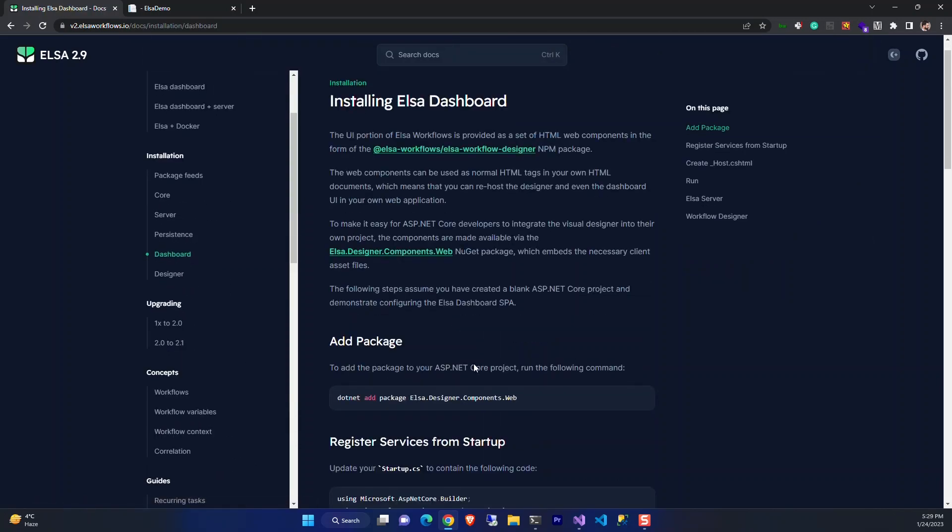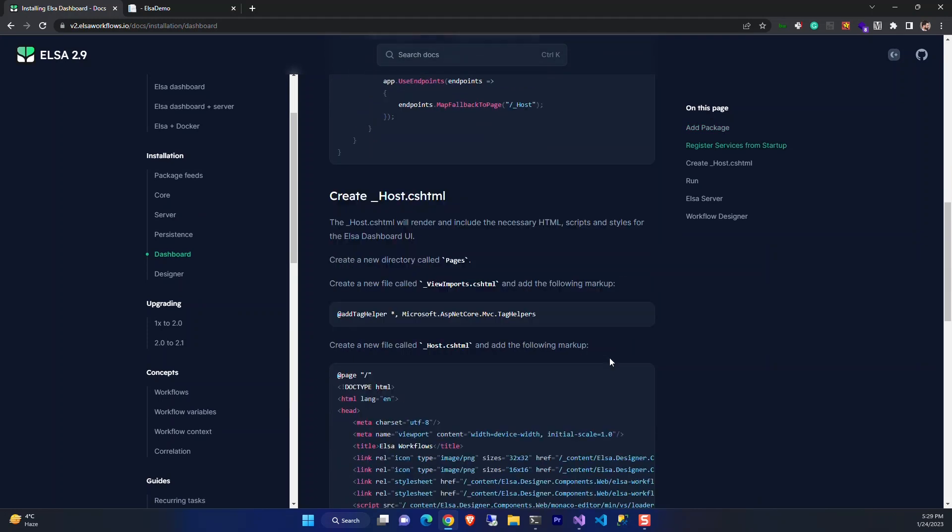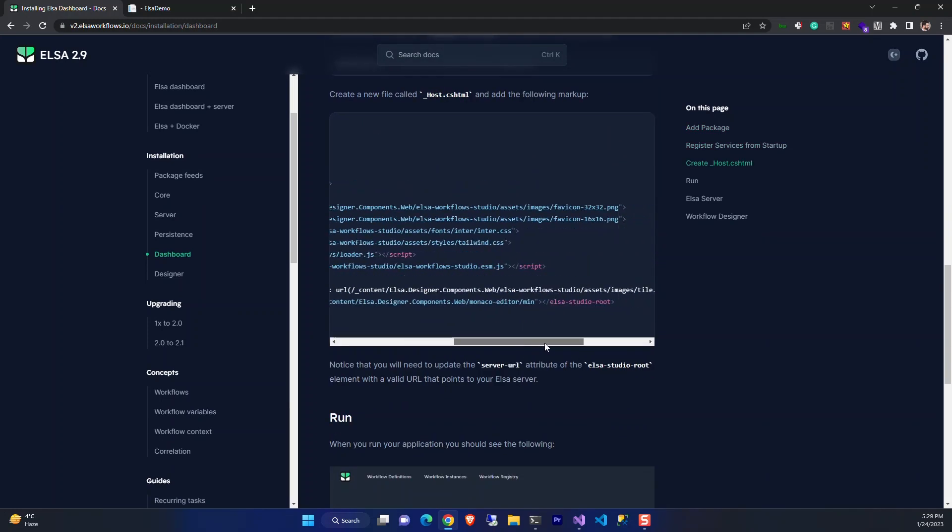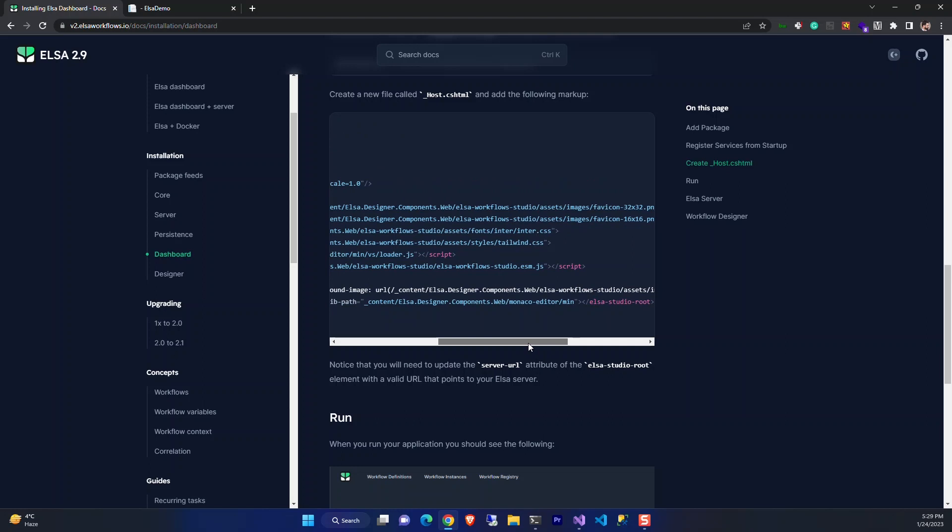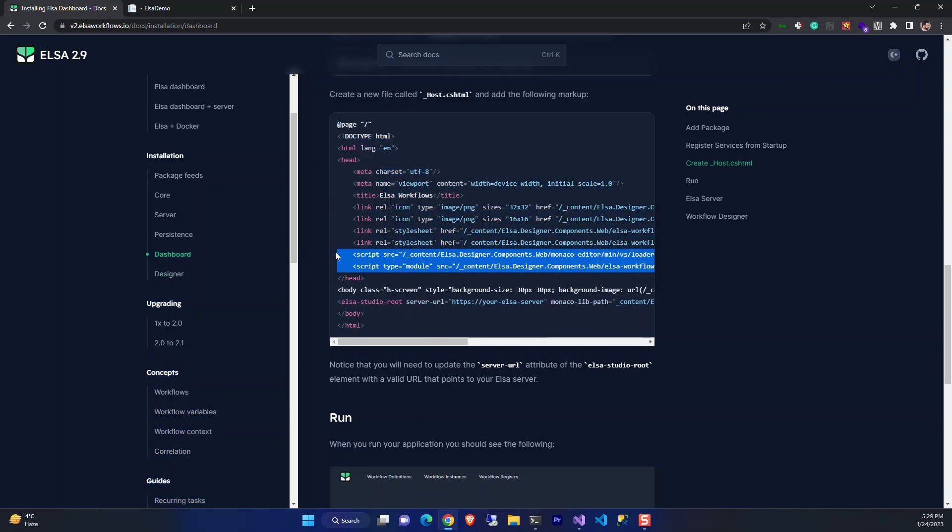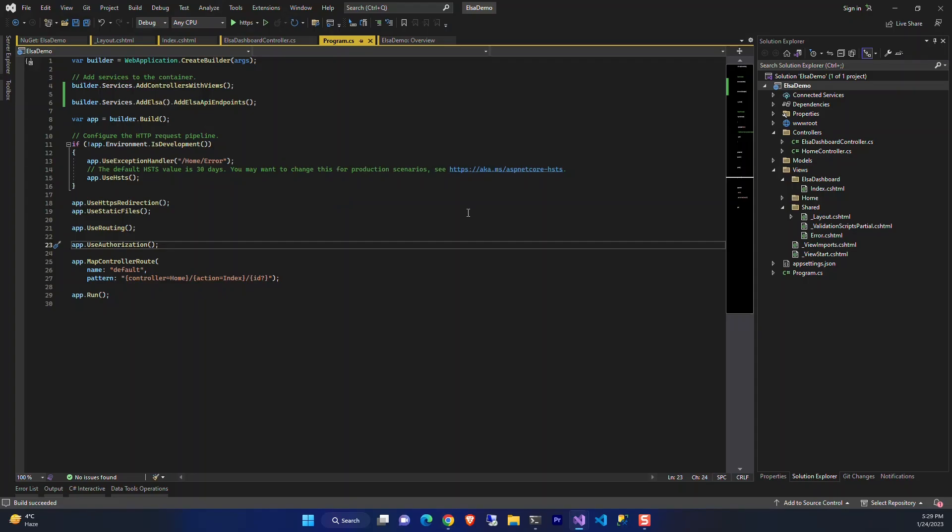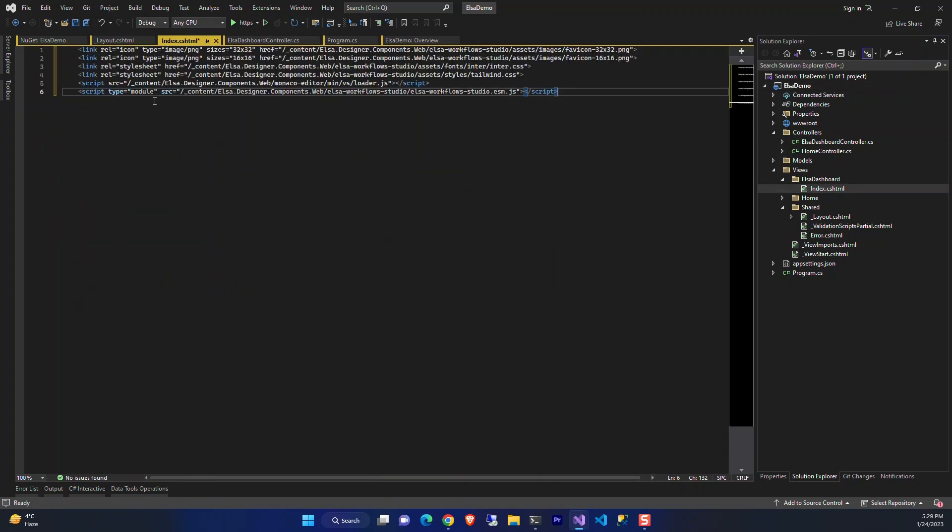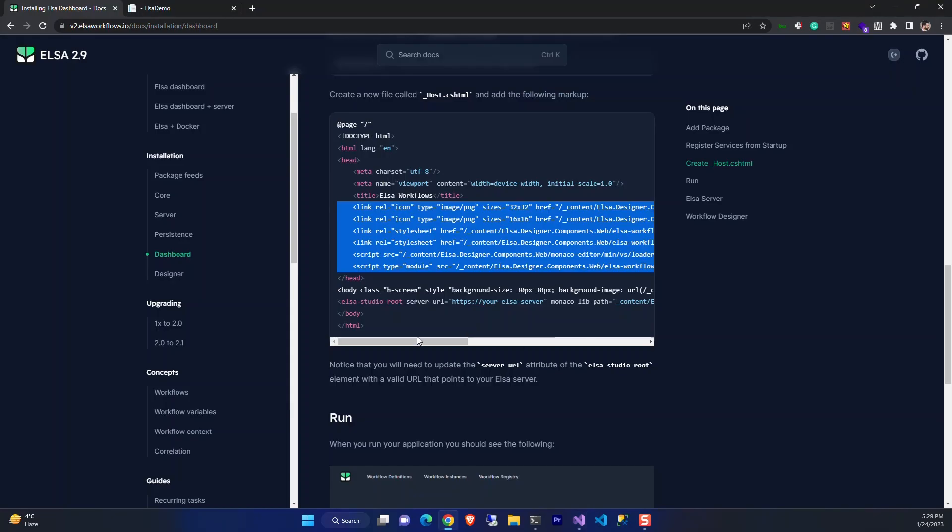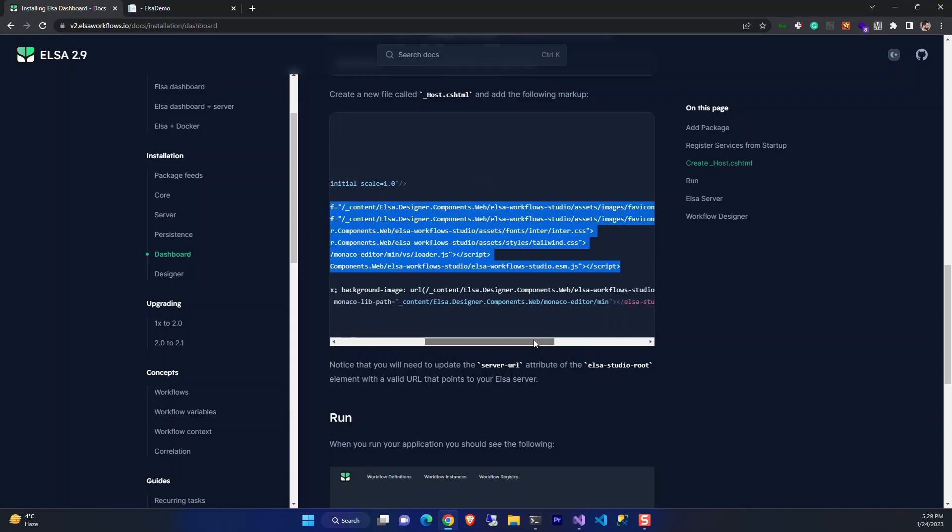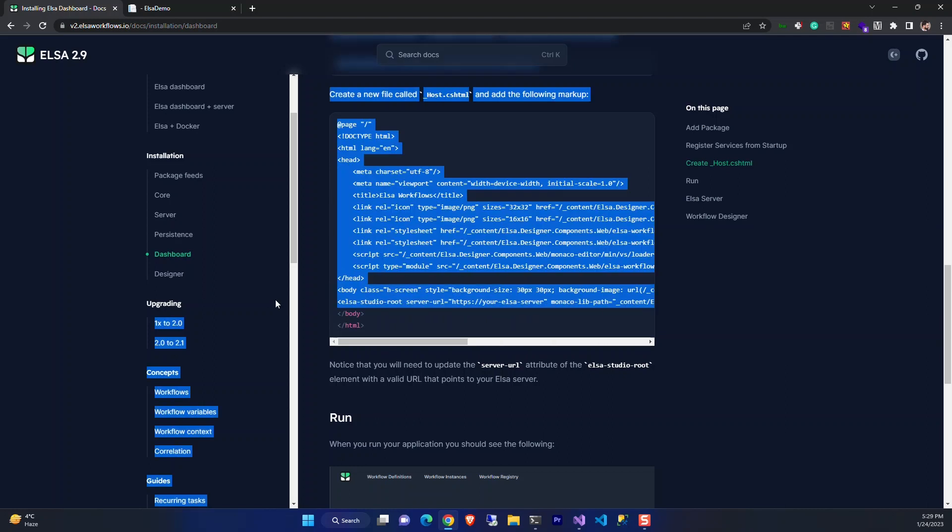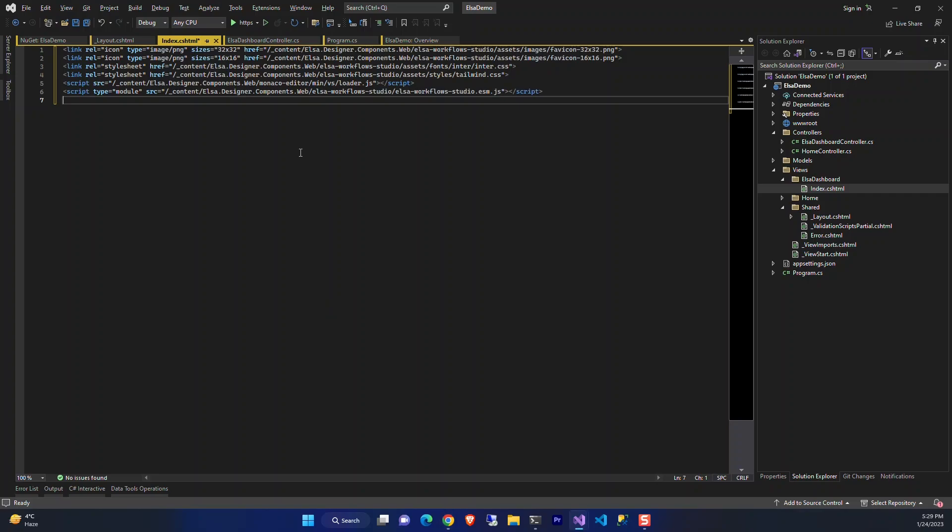Here is the sample for the dashboard in the documentation. Let's copy these. It's the CSS files and the script files that we need for the web components, for the dashboard. We just paste them here. Now we need this web component. We copy this too.